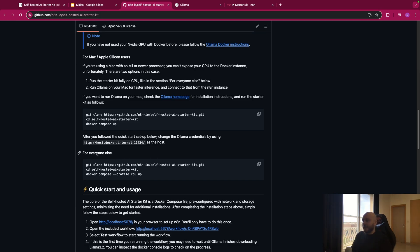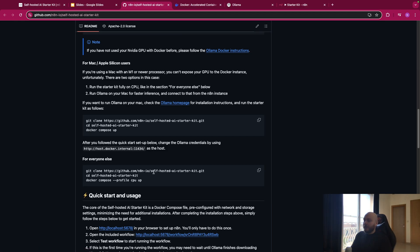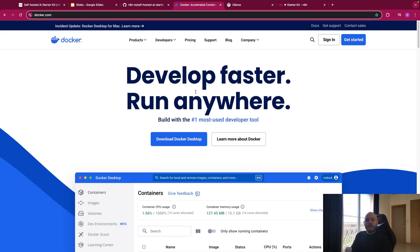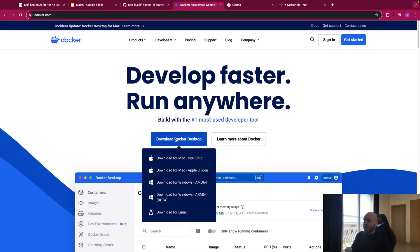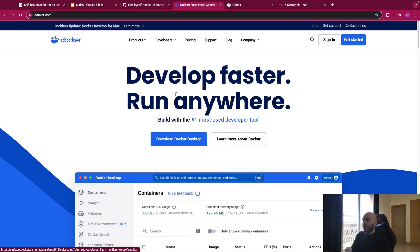So before copy-paste this line in your terminal, the first thing you will do is install Docker Desktop. So you go on docker.com and you download it for your computer.